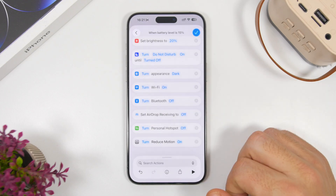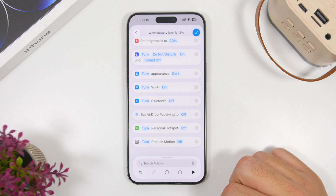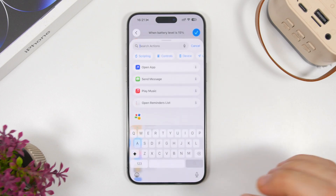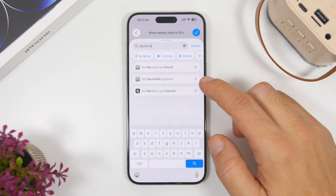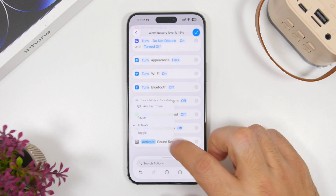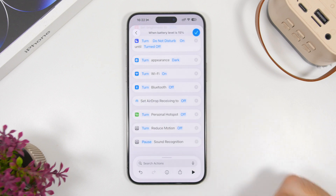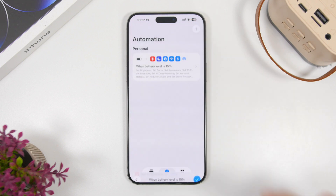Now search for 'Reduced Motion' and turn that off as well. Also search for 'Sound Recognition' to add 'Set Sound Recognition' — it says Activate, so make sure to select Pause. Then tap the button to save, and you have created the automation.